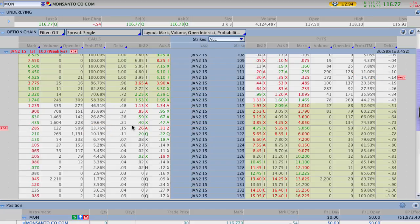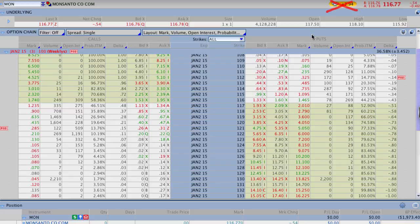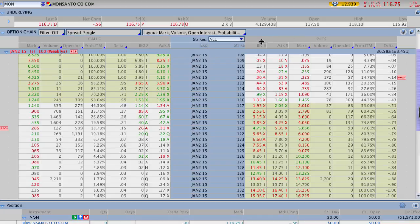A question I get often is: what if my broker doesn't have that MMM up there in the top right-hand corner? What if I have to manually calculate where that position is? I'm going to show you a really cool way to do that, and it has to do with using the at-the-money straddle price. I'll go over two different examples — one live with Monsanto, and then I'll show you a different example with Twitter.